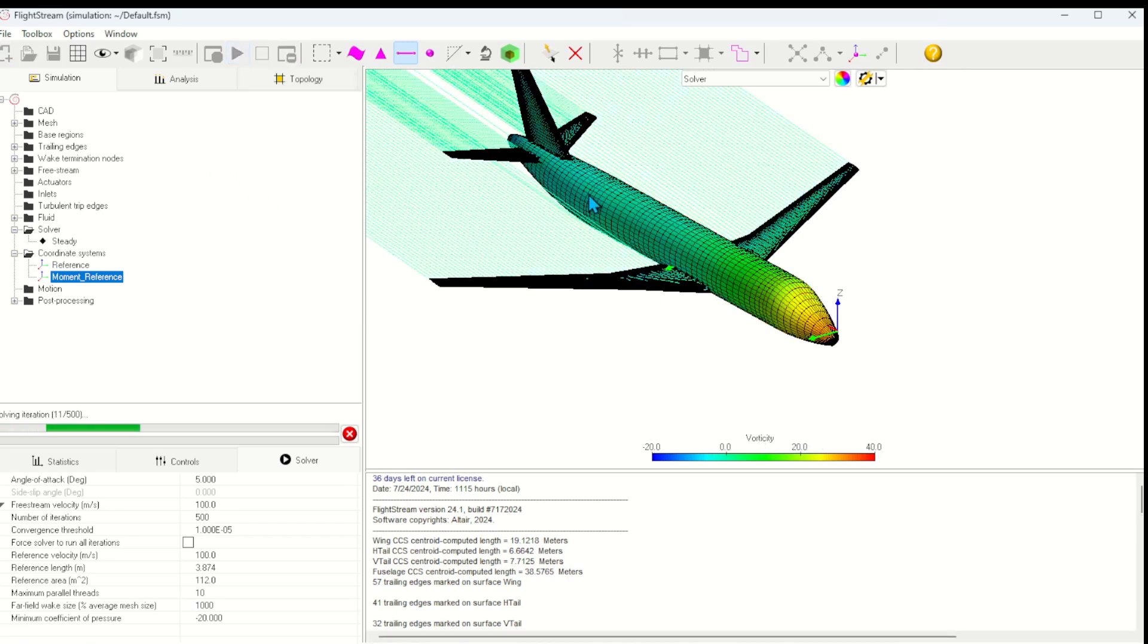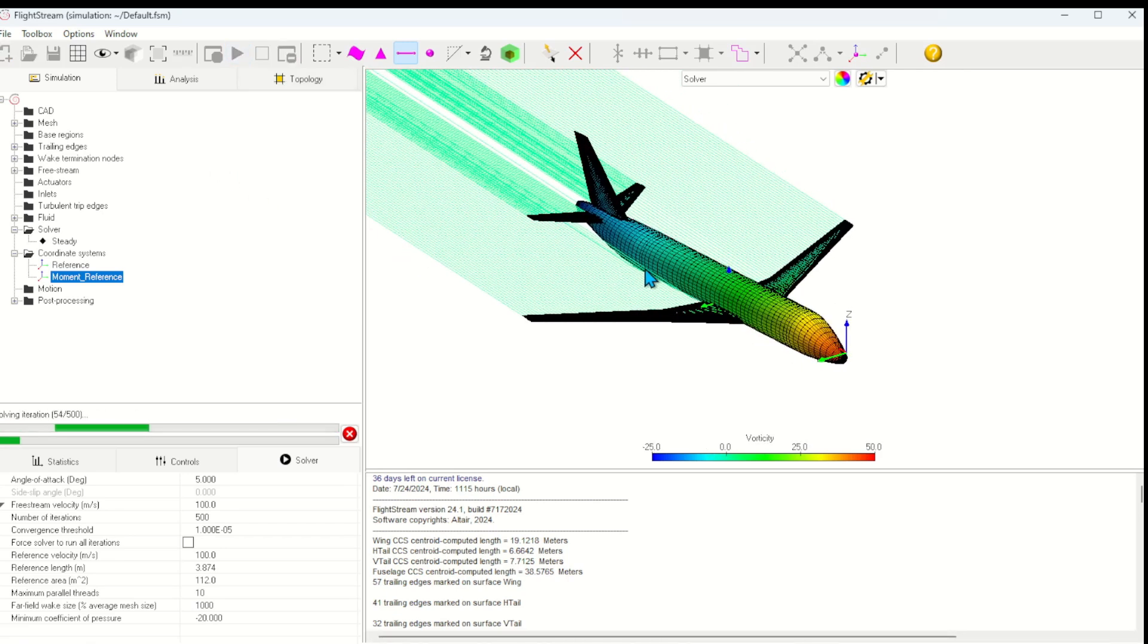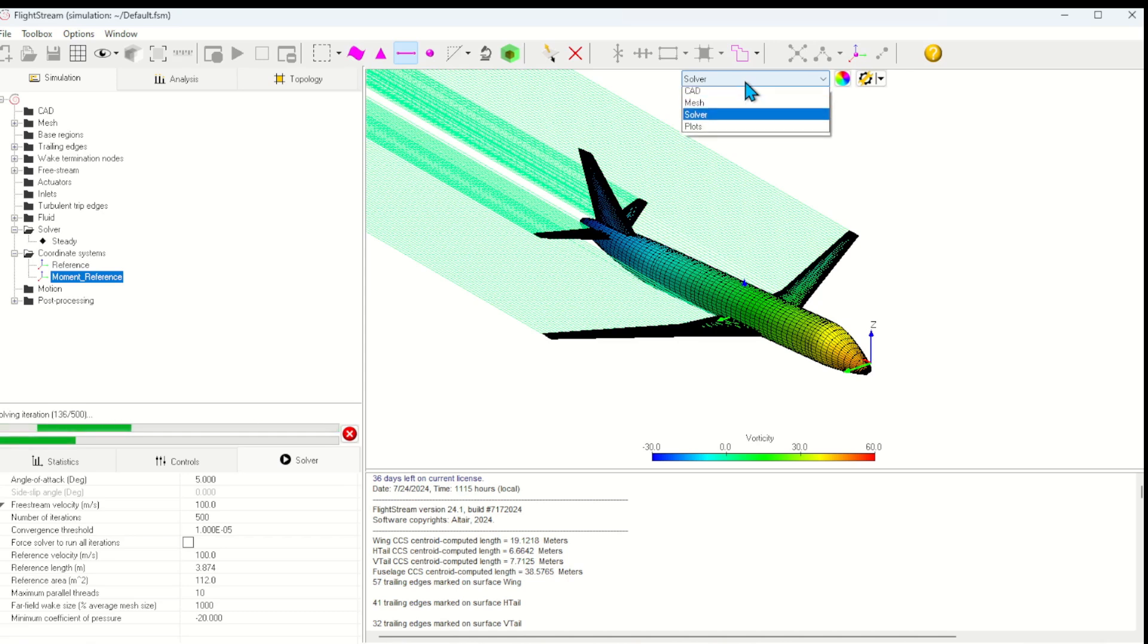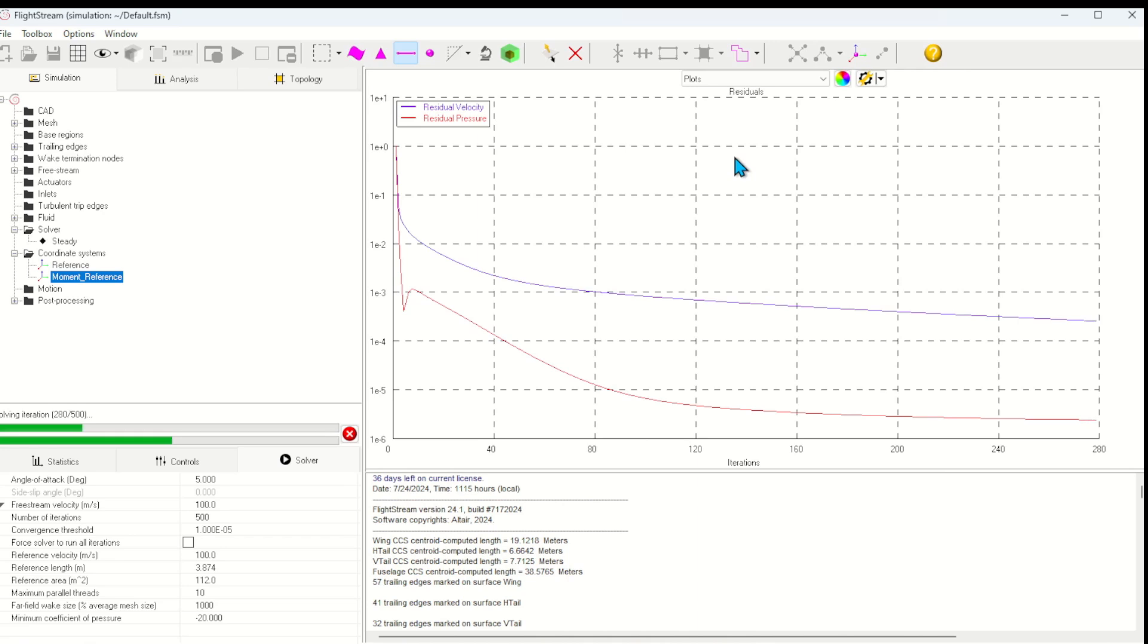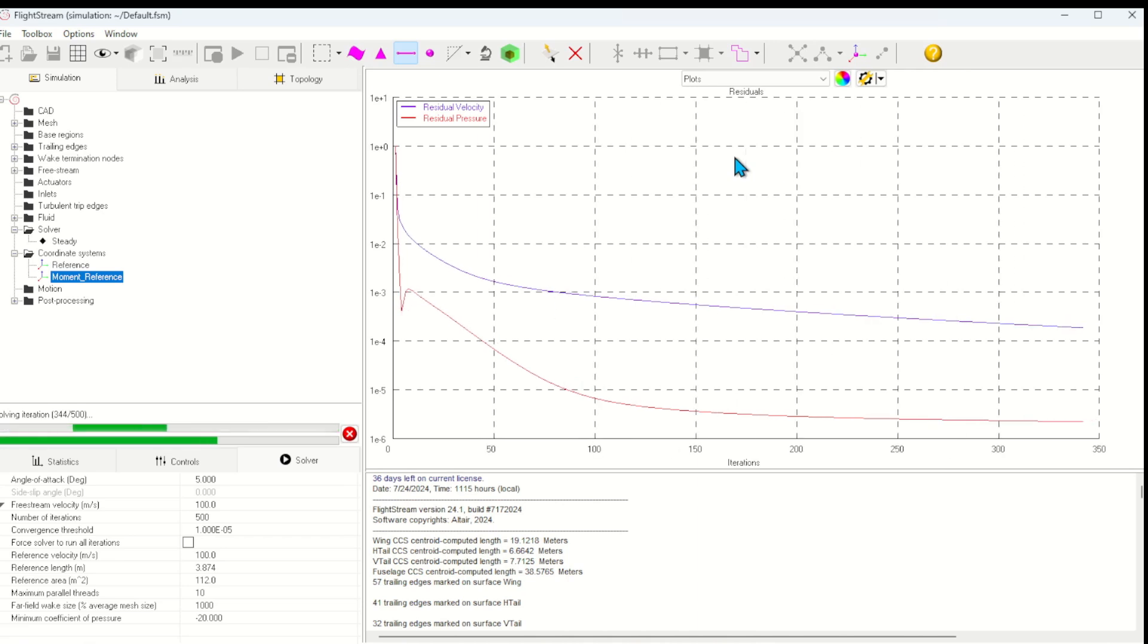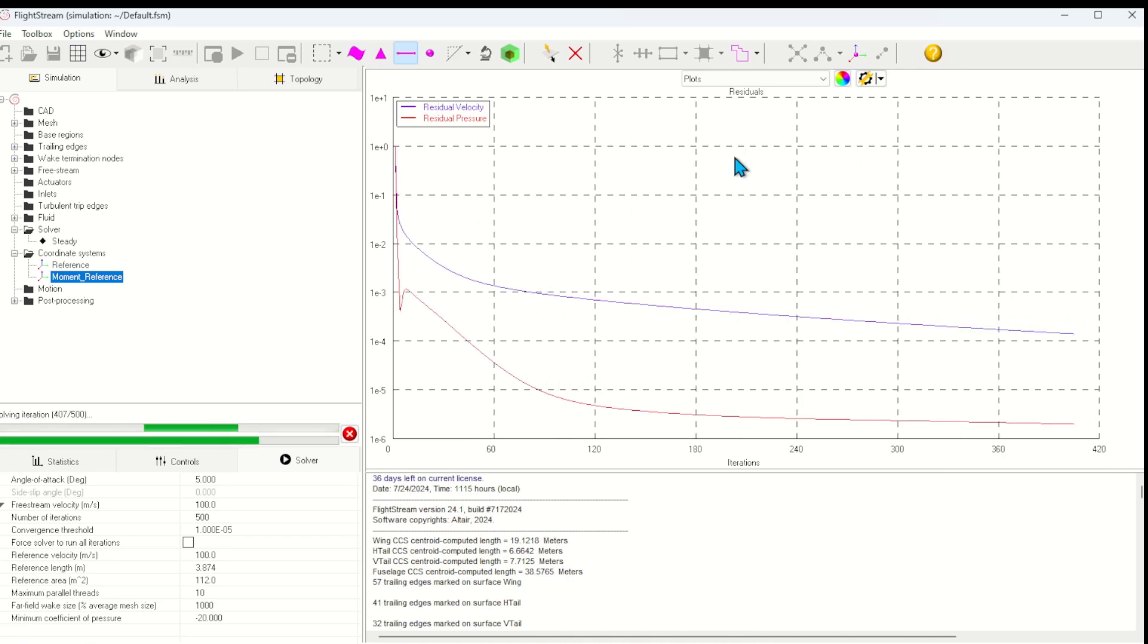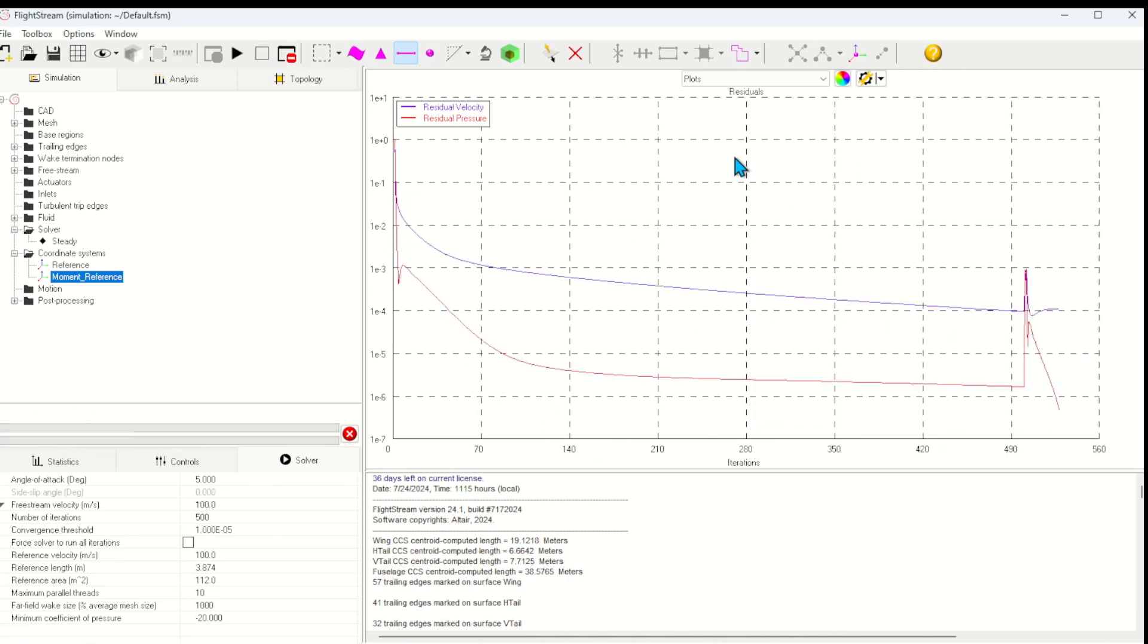Now I'll go ahead and run a solution. We can see the live contours updating as the solution progresses. It's also possible to view live plots of various things, such as the residuals, in order to monitor the solution's convergence. Once the inviscid solution converges, a second viscous solution will quickly run.